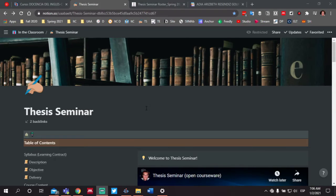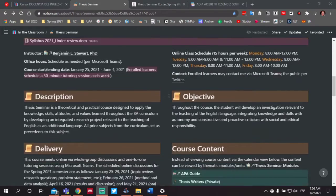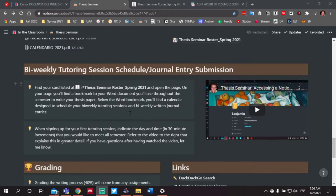Hello and welcome to In the Classroom, an educational podcast making teaching and learning more transparent. My name is Benjamin Stewart at benjaminlstewart.org. Today I want to talk about thesis seminar and I would like to show you specifically how you can go about scheduling your bi-weekly tutoring session schedules and your journal entries.